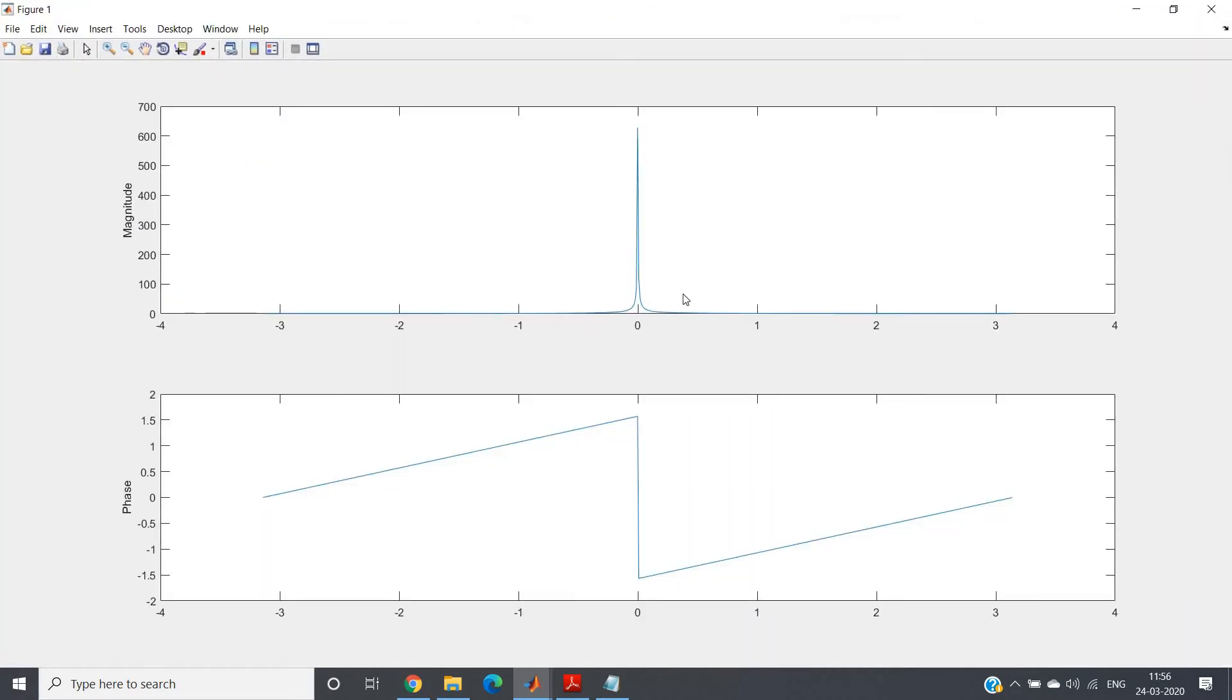From the magnitude response itself it is quite clear what kind of filter is this one, digital integrator. What kind of? Sorry, digital integrator is nothing but a low pass filter.